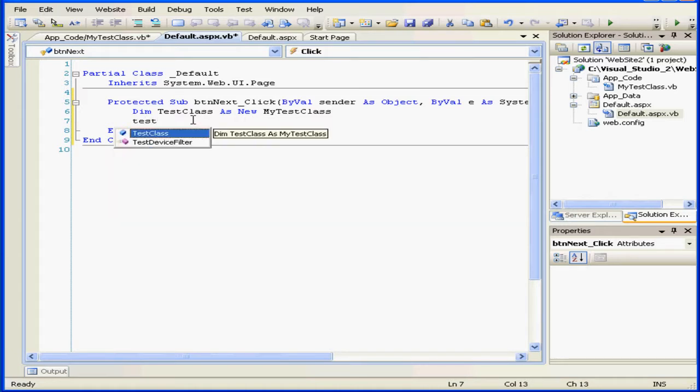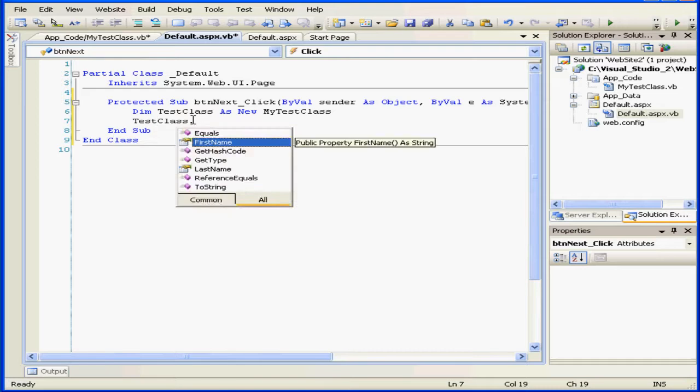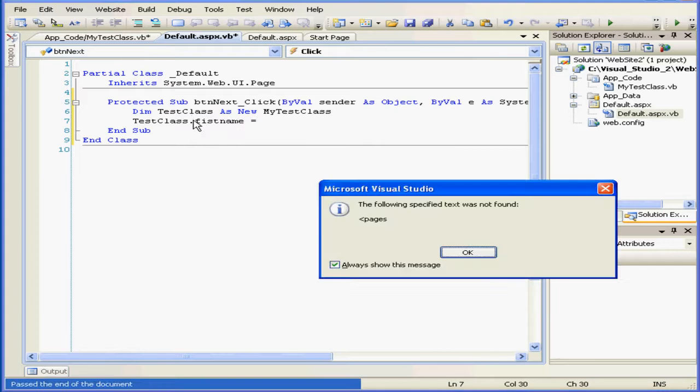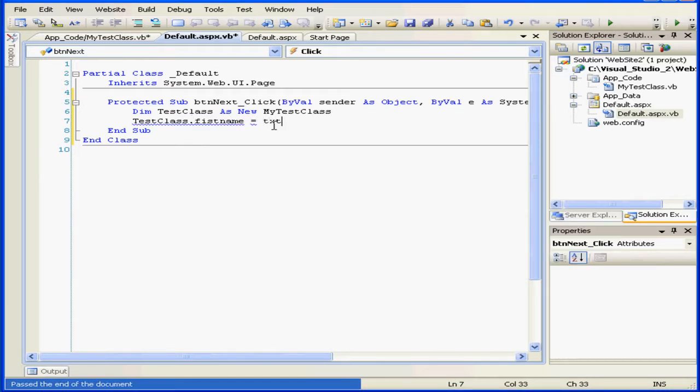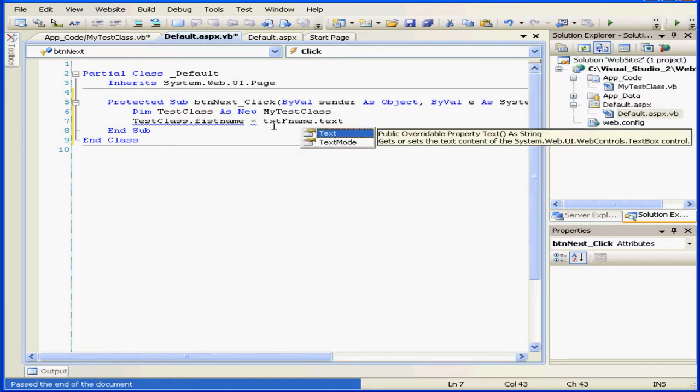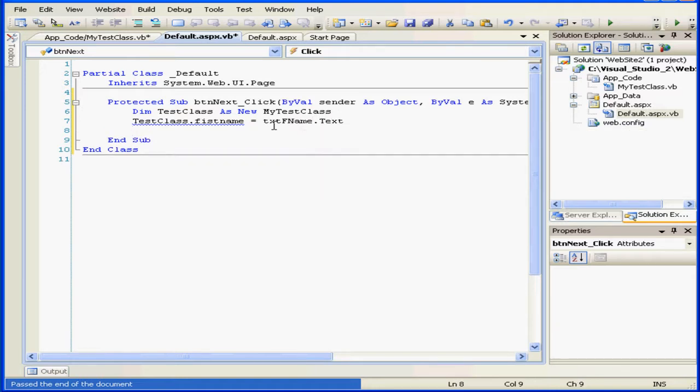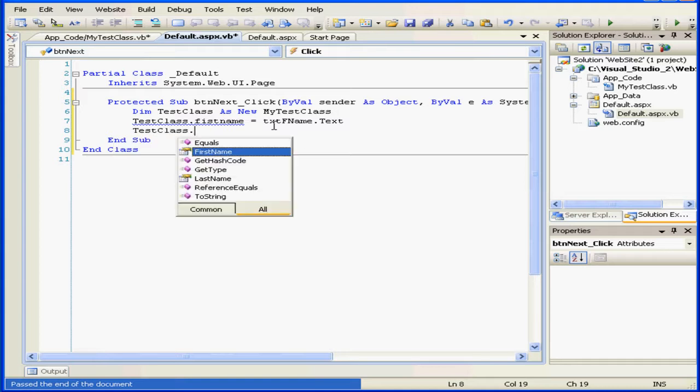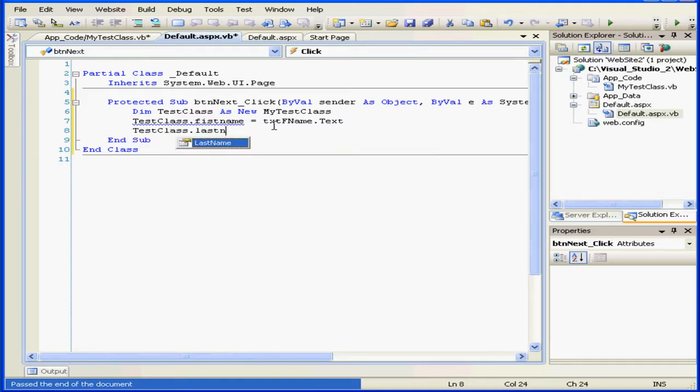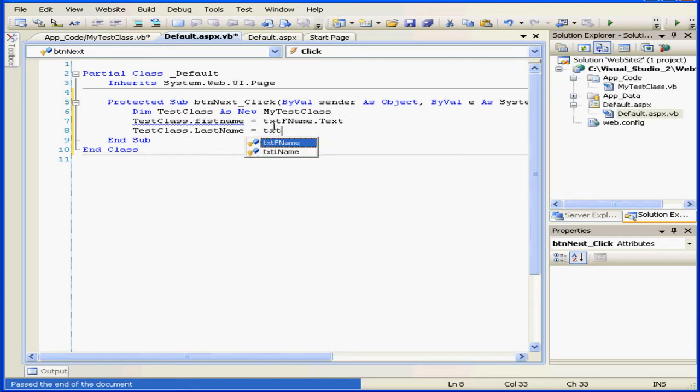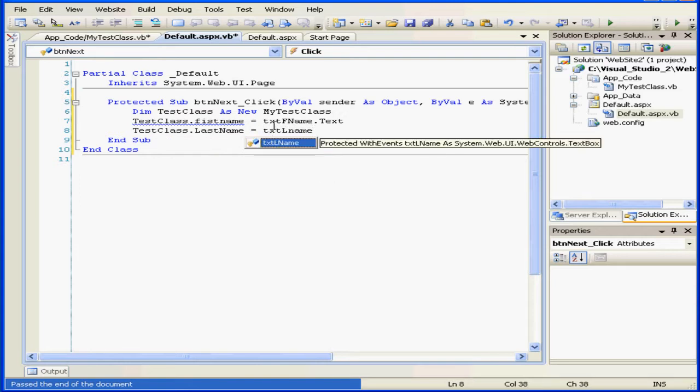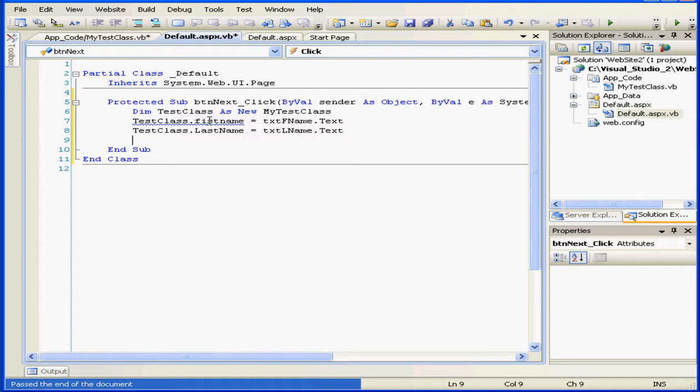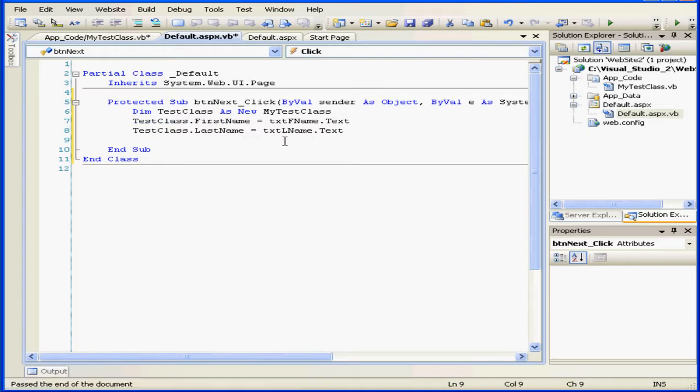We've created a new instance of our class. Now let's type test class period first name equals txt fname dot text. Next line, test class dot last name equals txt l name dot text. The blue squiggly underscore indicates a typo. Let me fix that.